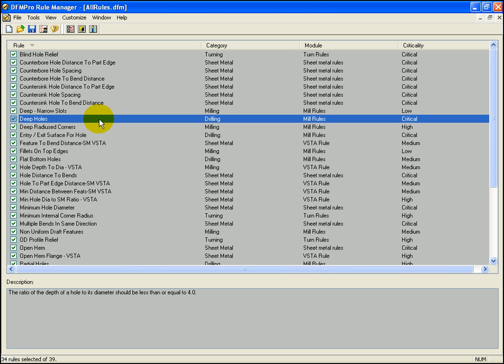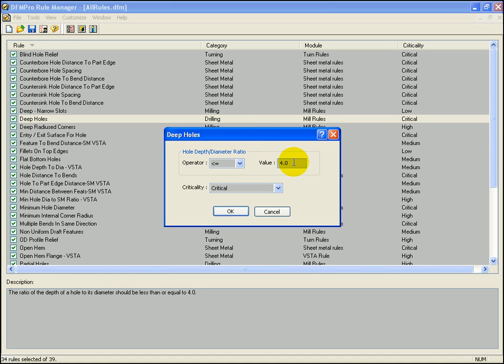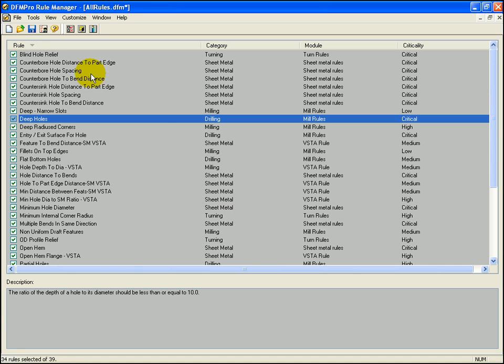Let's select the deep holes rule and configure it. Let's change the hole depth to diameter ratio from 4 to 10. Let's save the rule file and go back to ProEngineer to check the results.